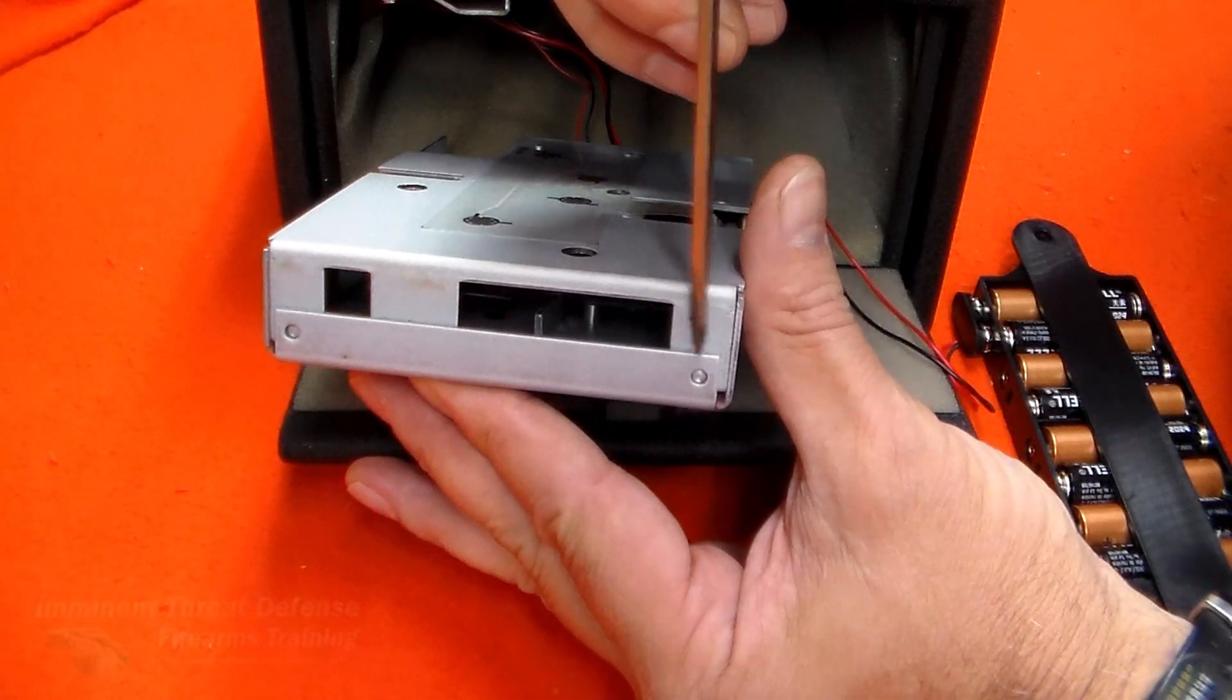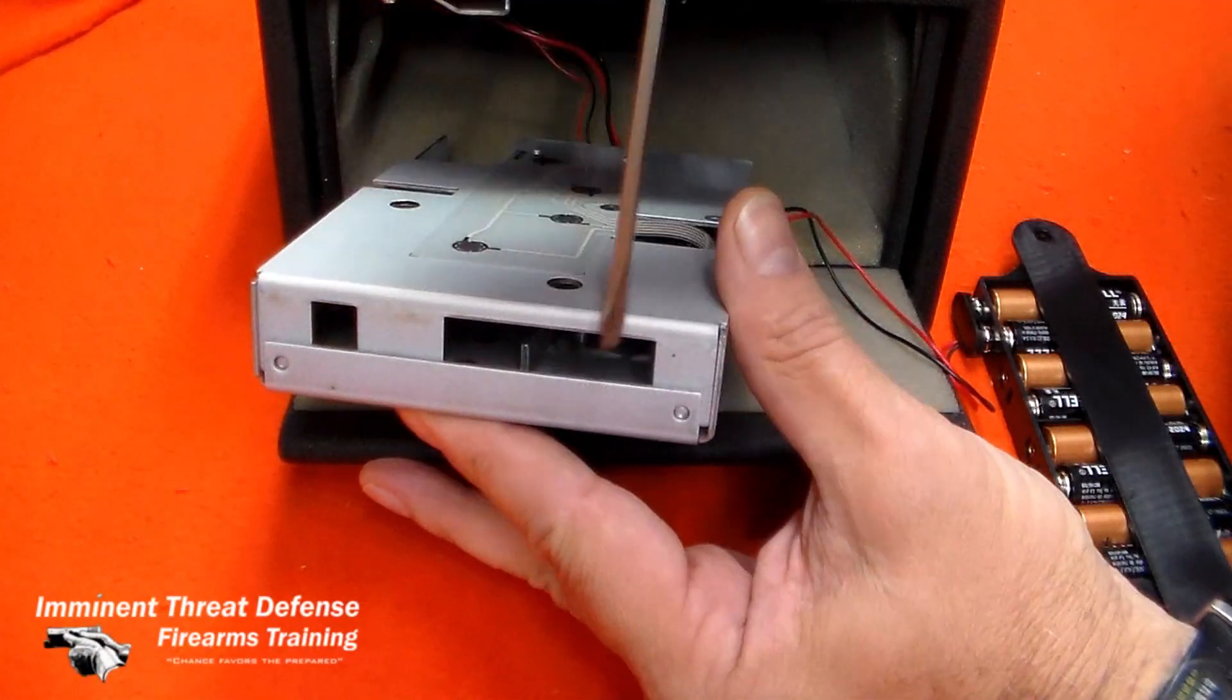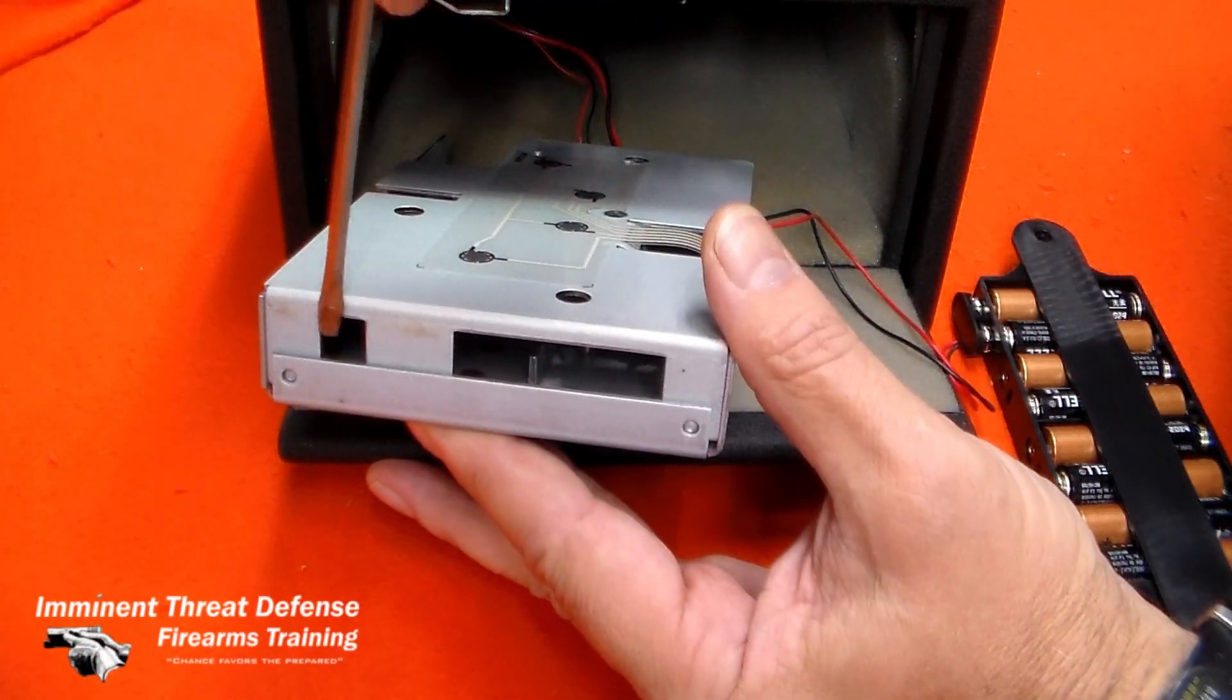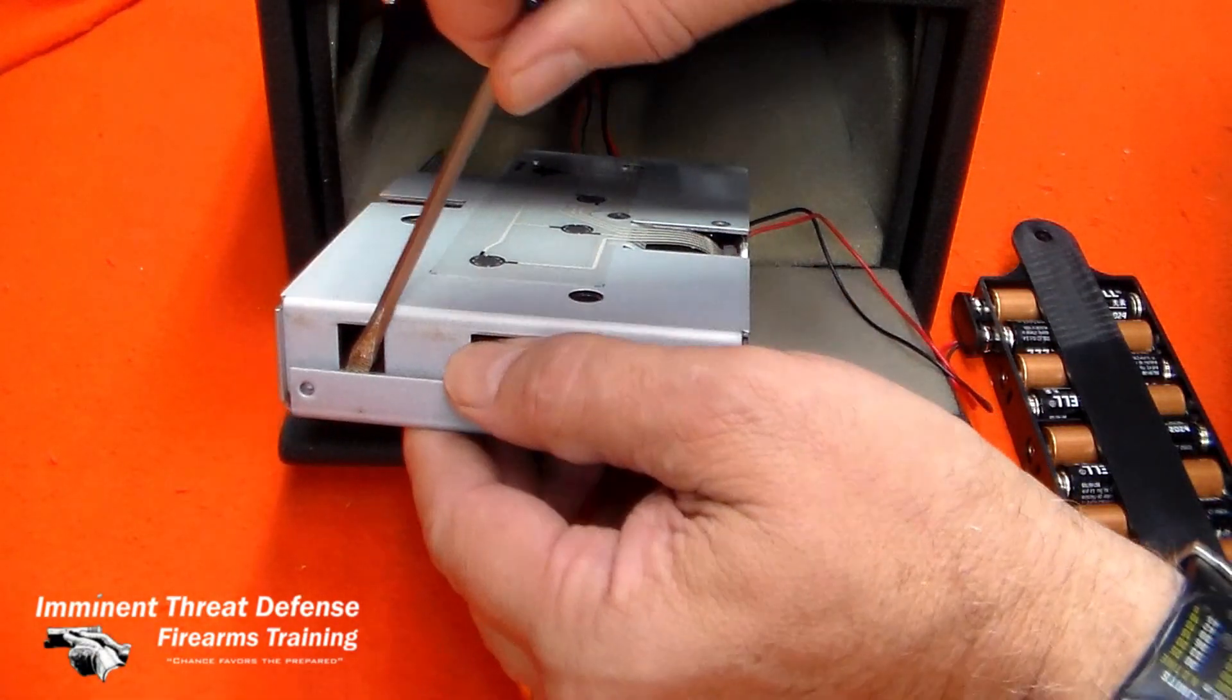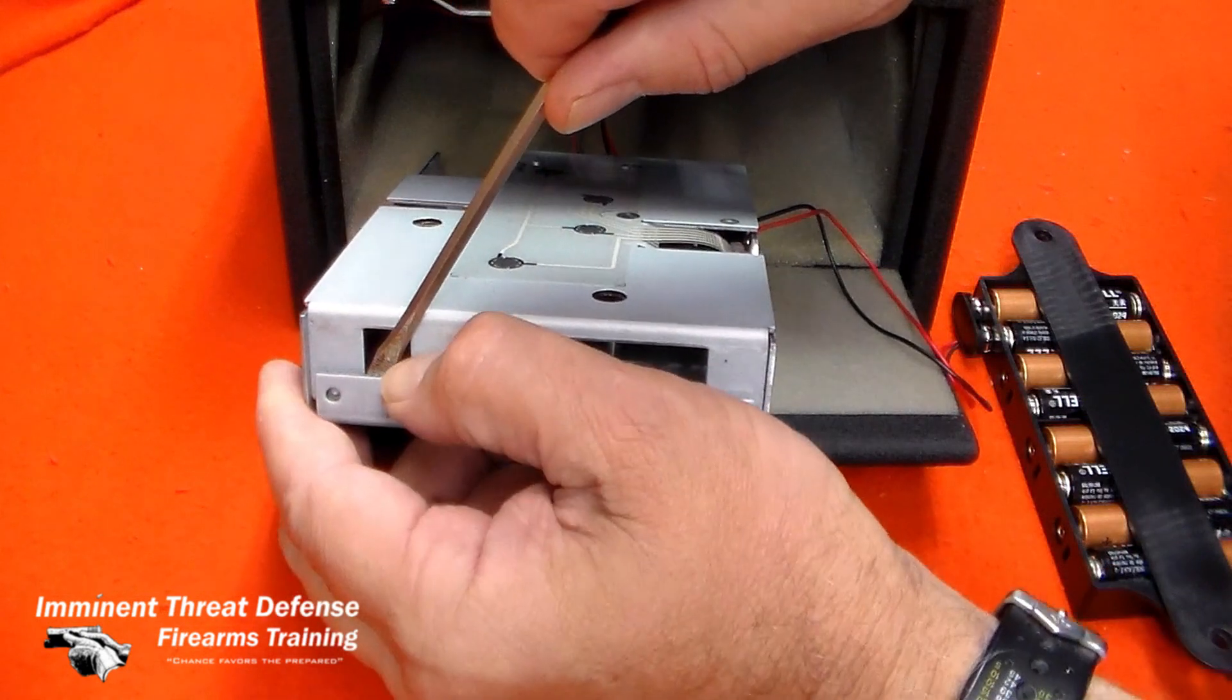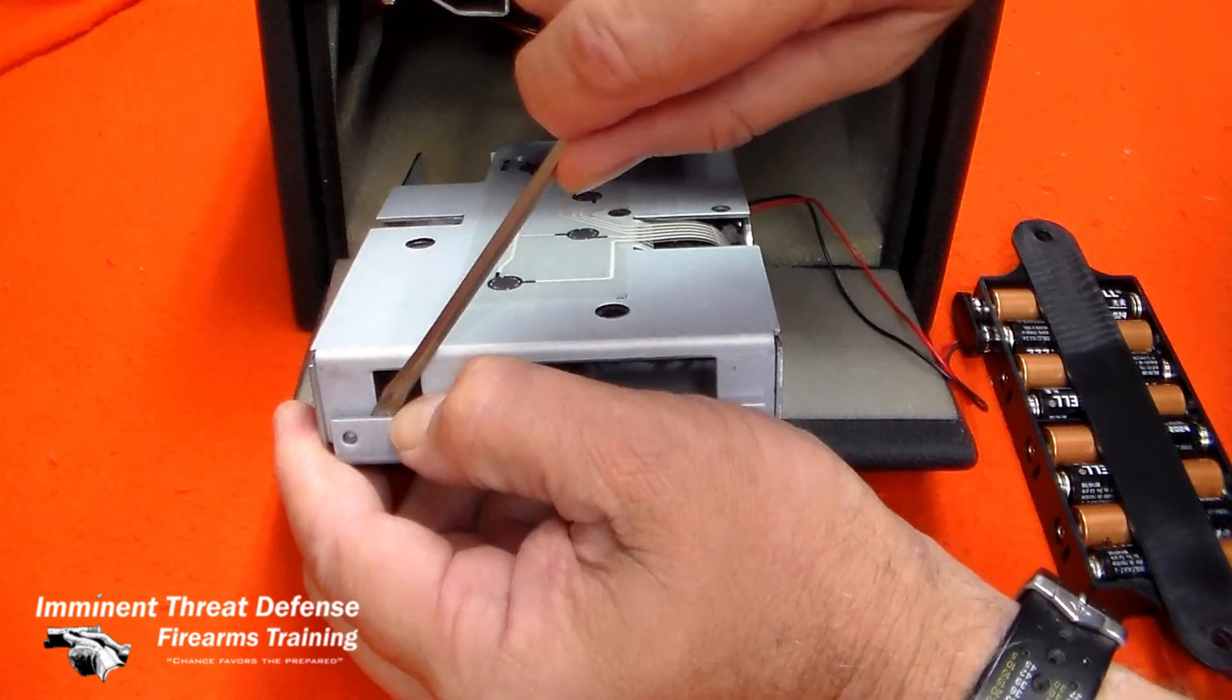The box lid just snaps on and is held by a stud in each corner, so I gently removed the cover to see if I could get a better look at the insides.